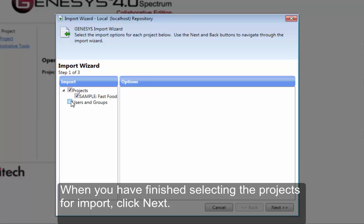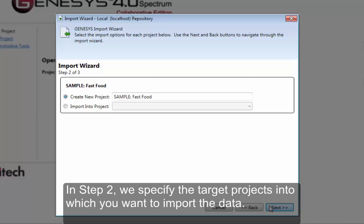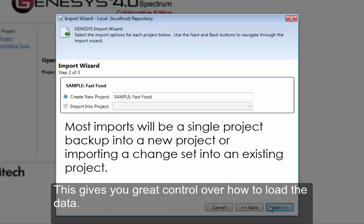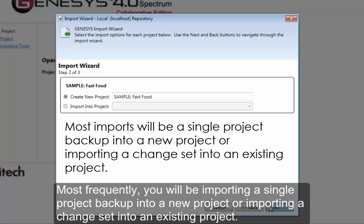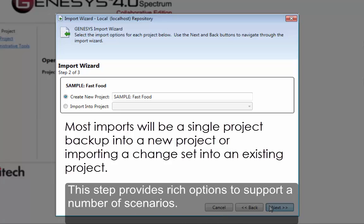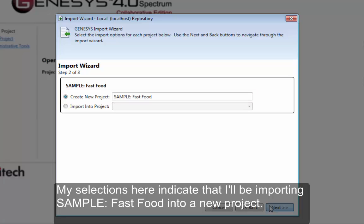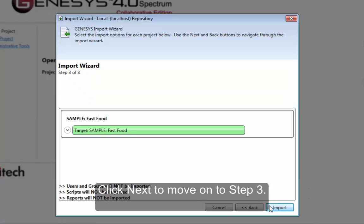When you have finished selecting the projects for import, click Next. In step two we specify the target projects into which you want to import the data. This gives you great control over how to load the data. Most frequently you will be importing a single project backup into a new project, or importing a change set into an existing project. This step provides rich options to support a number of scenarios. My selections here indicate that I'll be importing Sample Fast Food into a new project.